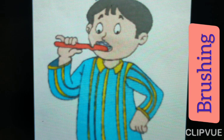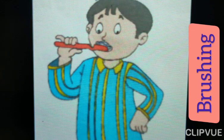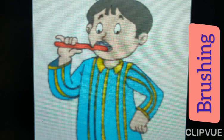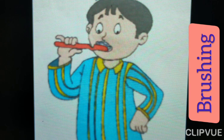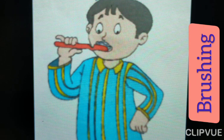What is the spelling of brushing? B-R-U-S-H-I-N-G. Brushing. B-R-U-S-H-I-N-G. Brushing is here action word.